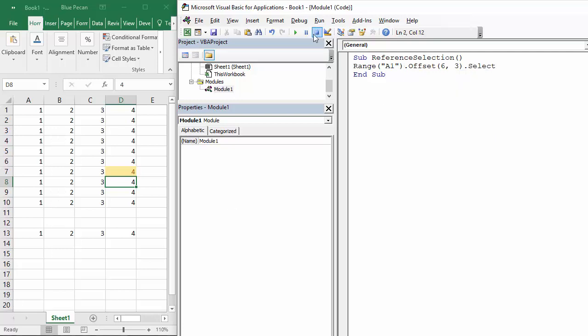So if I press play it selects that cell there. You take it from an original position then you offset from that position. Now say I want to go up and to the left rather than down to the right.